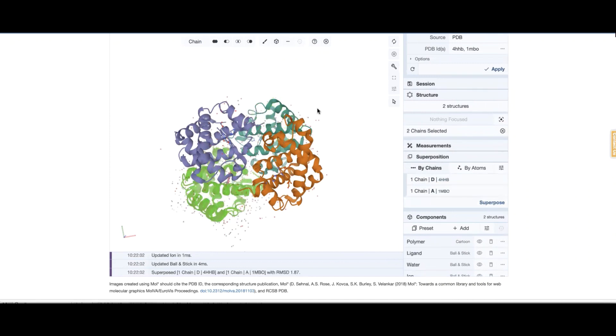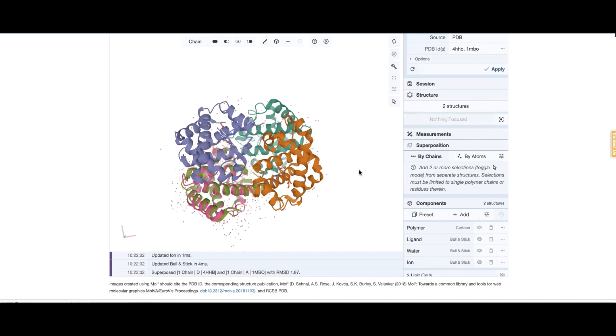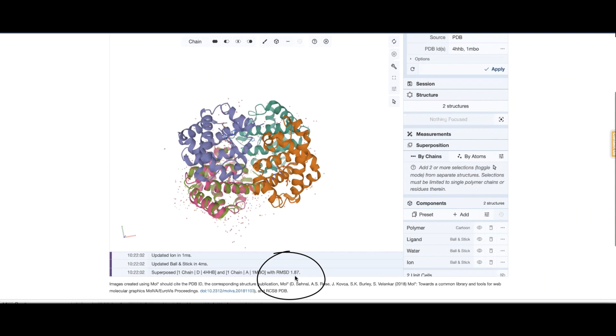And notice the green chain that was sitting here got moved. If I remove selection, so the light green chain is sitting on top of this magenta chain and the root mean square deviation of the C alphas in these two chains is 1.87.